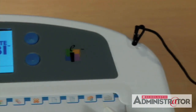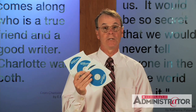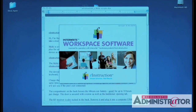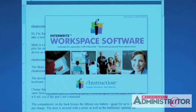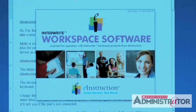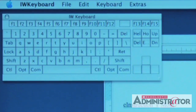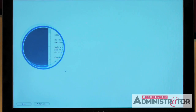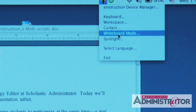eInstruction covers all the software bases. It's compatible with Mac, Linux, and Windows. The Moby also comes with Workspace software, which is the perfect complement to eInstruction's CPS Student Response devices. The Workspace Device Manager gets instant access to the keyboard, Curtain Tool, Spotlight, Language Selection, and Whiteboard Mode.